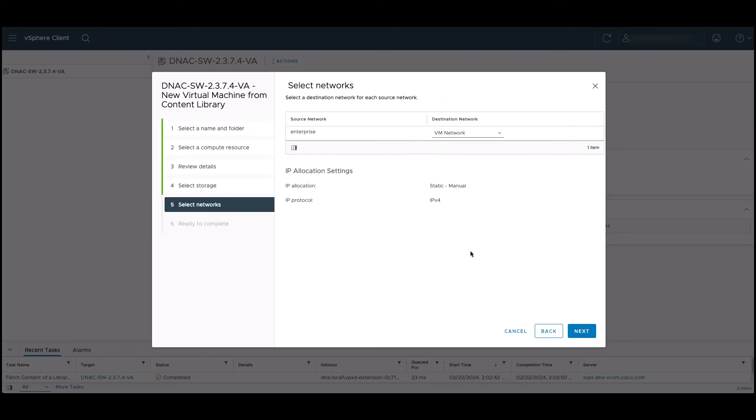On this page, we select the destination network to associate with our enterprise network. During the initial deployment, the only source network available is the enterprise network. If we want to add a separate management network interface, we can add that after the VM has been deployed. I'll show you how to do that when we get there. In this example, we named our enterprise destination network VM network. We'll select this option and continue to the last step.